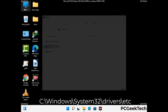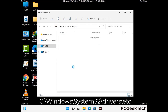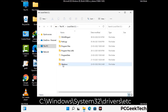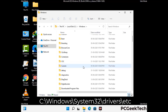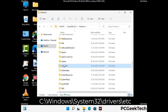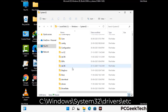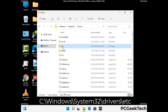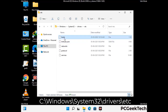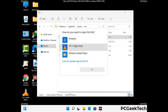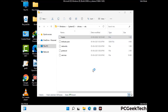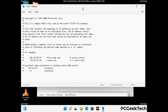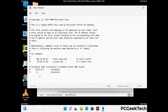Now we have to find and remove any malicious IP address that may connect your PC to a remote server and give hackers access to your system. Follow the path on the screen to open the Windows hosts file. Open it with Notepad. If your system has a virus, you will find suspicious IP addresses here that you need to remove, then save the hosts file.